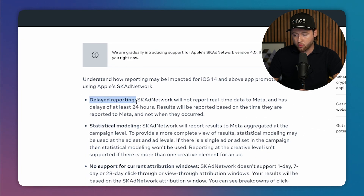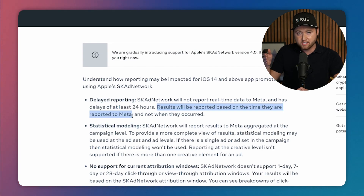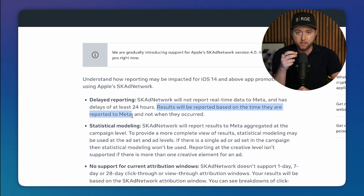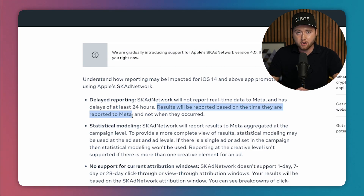The problems don't end there. There's also delayed reporting — it can take up to 24 hours before some data is even sent back to your ads to be tracked. Results are reported based on the time they are reported to Meta, so a purchase on your website could be delayed by up to 24 hours, three days, or even a week. Essentially, whenever that purchase gets sent to Facebook is the day it's reported, making it harder to optimize and understand where your purchases are coming from in real time.